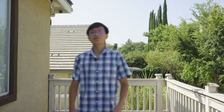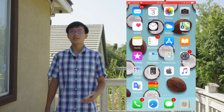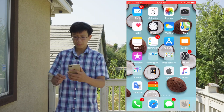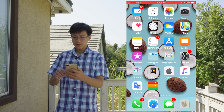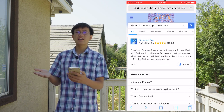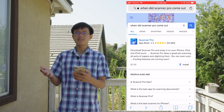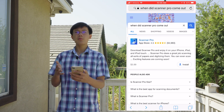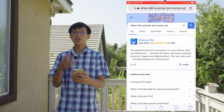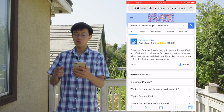Alright, I'm back now. So now I'm in my phone. This app costs $3.99. I already bought this app, so I'm just going to show you how to download it real quick.